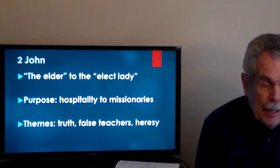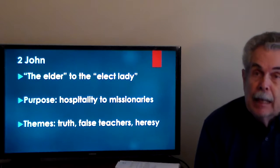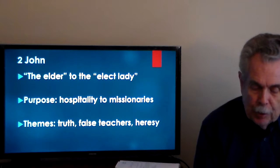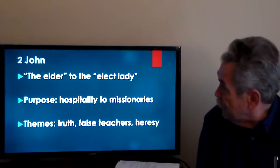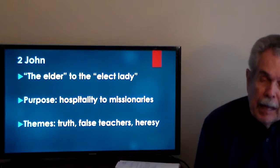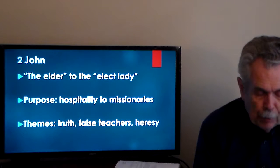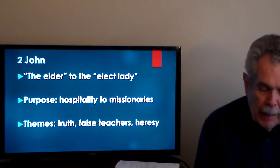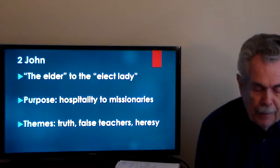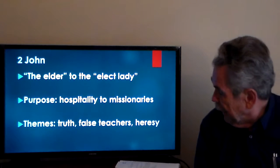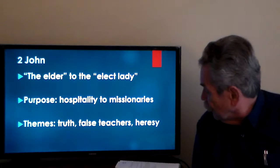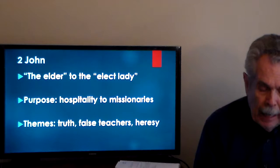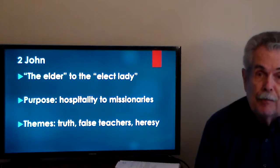Regarding the 'elect lady,' either word — 'elect' or 'lady' — could be a proper name: the lady Eclecta, or the lady titled 'the elect Kyria.' However, proper names are made less likely by the plural pronouns in verses 10 and 12 and plural verbs in verses 6 and 8. If the elect lady is understood as a local church, the children would be its members. At the end of the book, 'the children of your chosen sister send their greetings' — the elect sister may be another local church, paralleling 1 Peter 5:13, where a local church is referred to with the feminine pronoun 'she.'